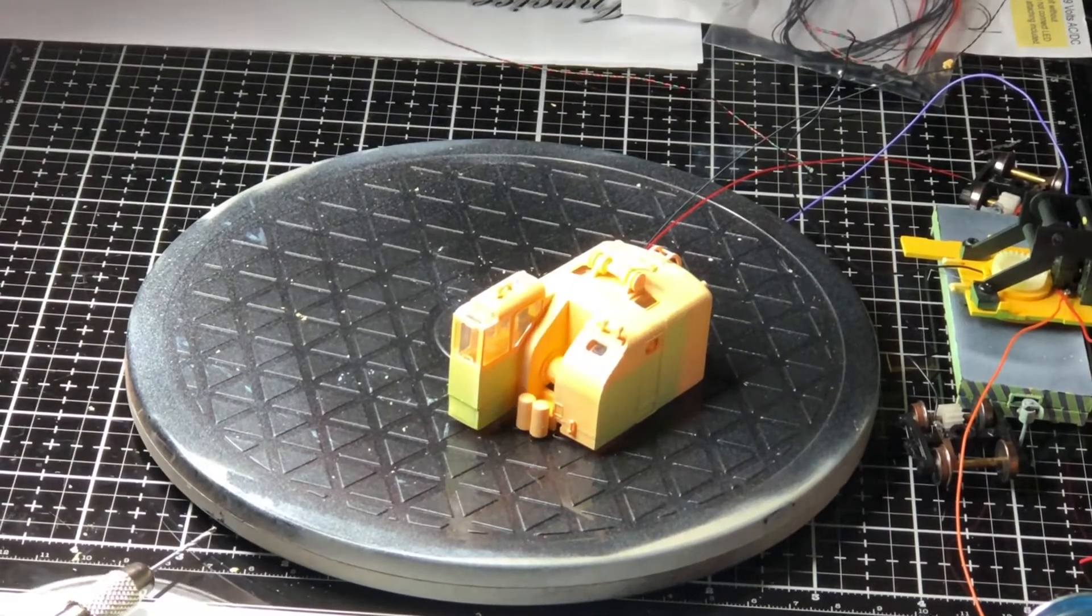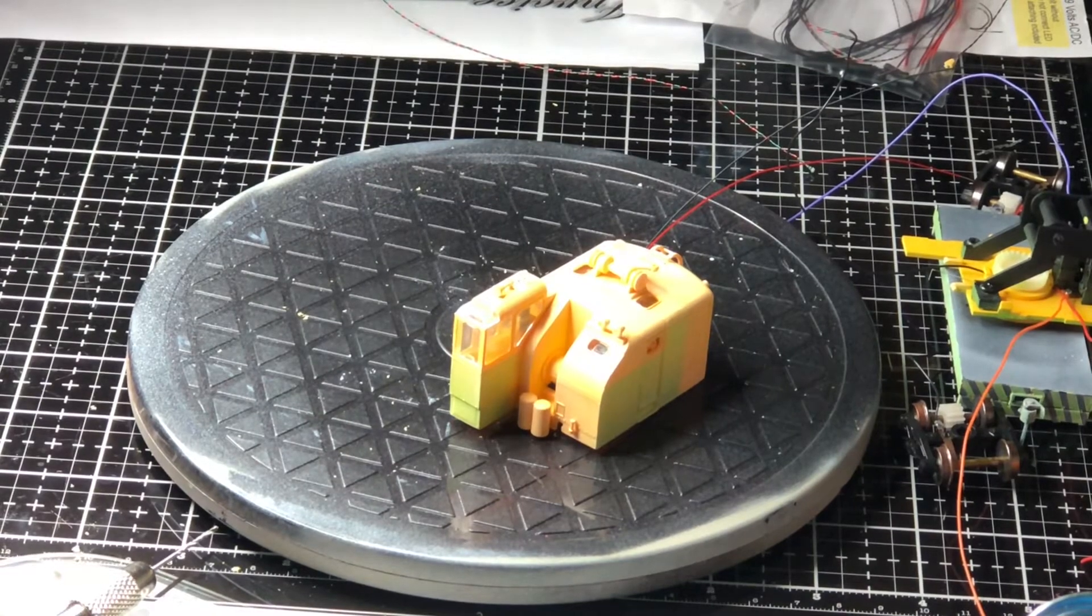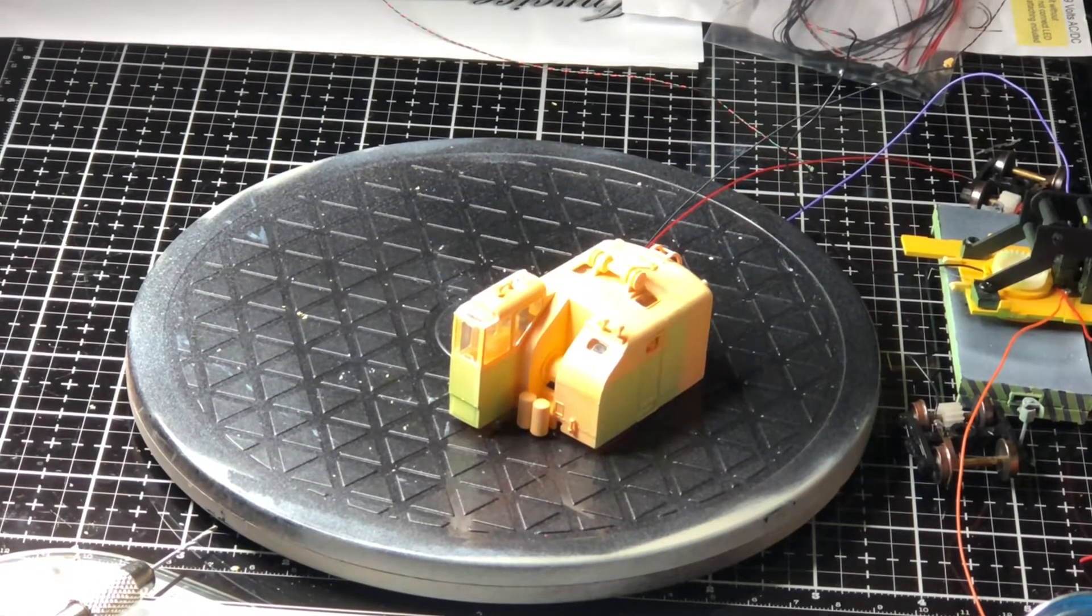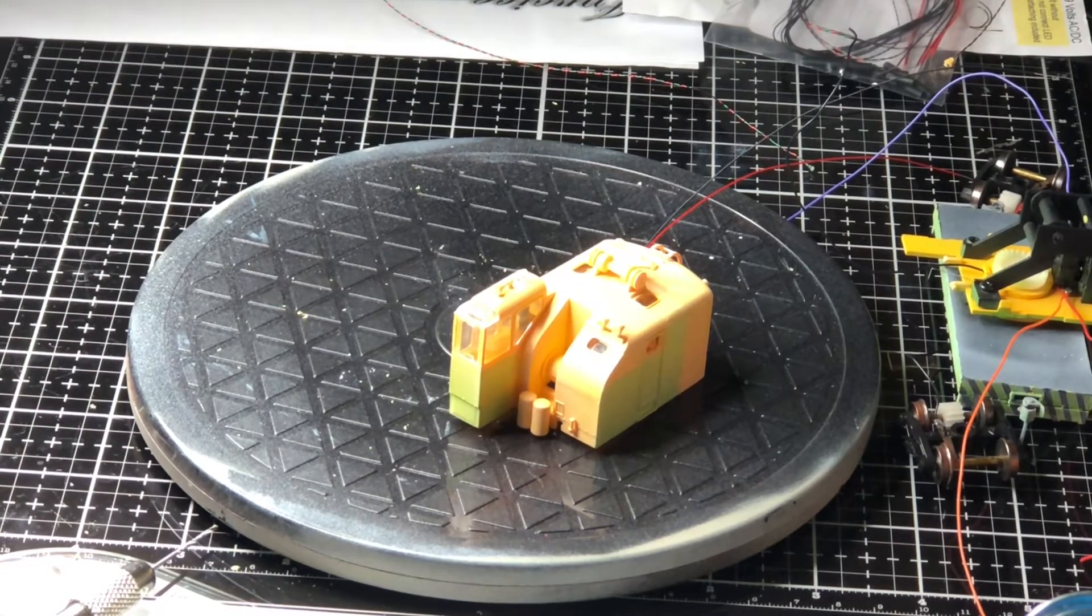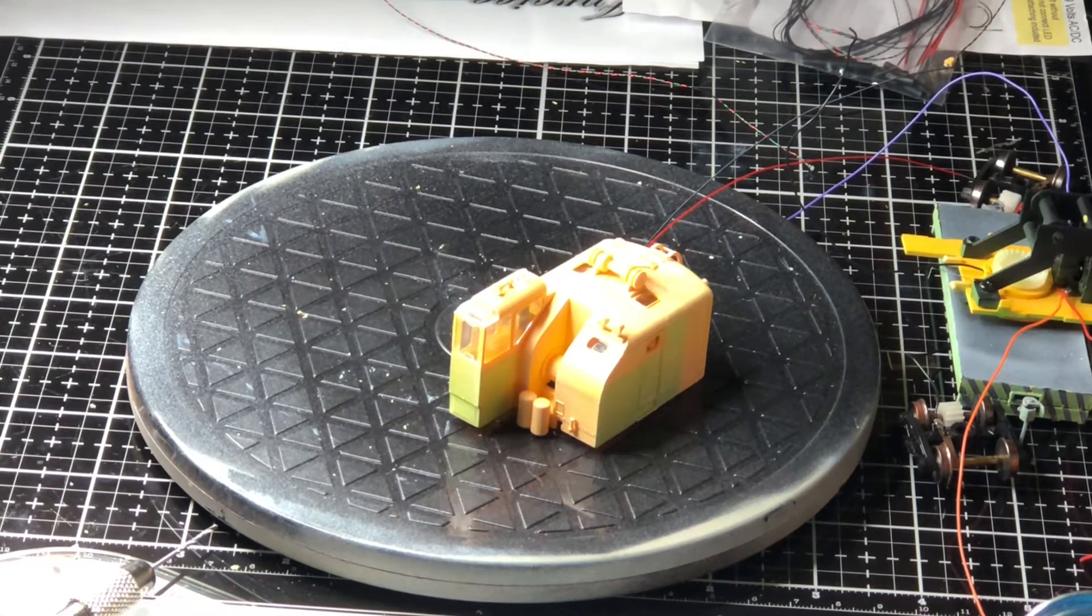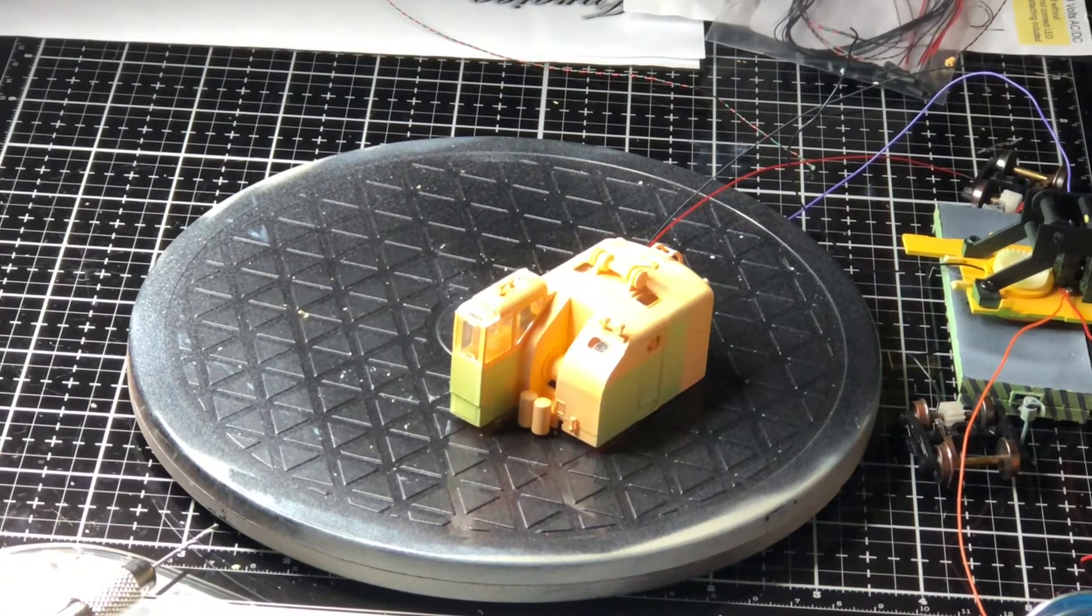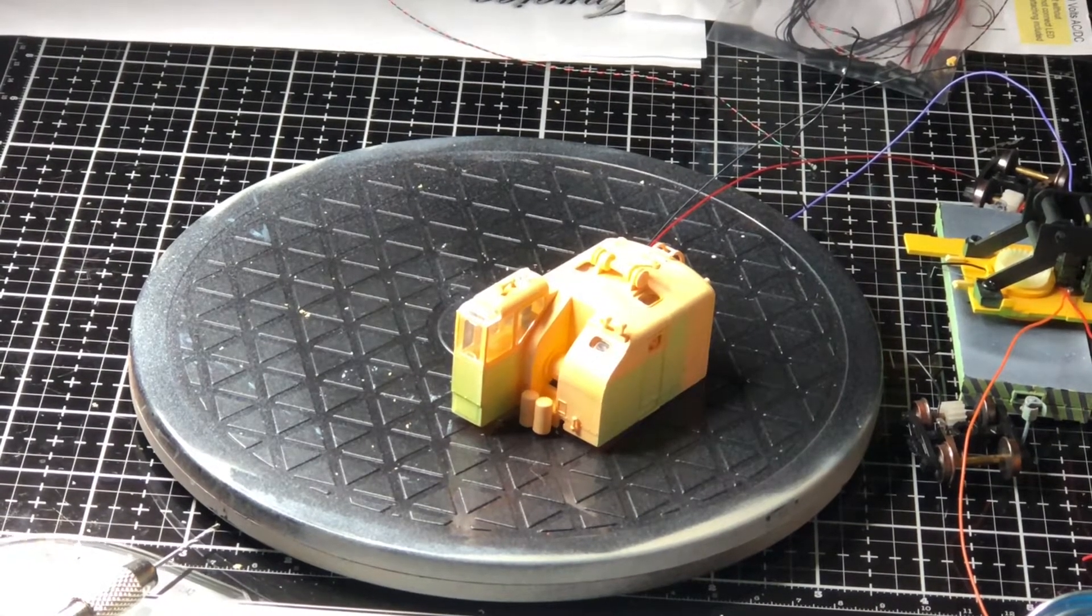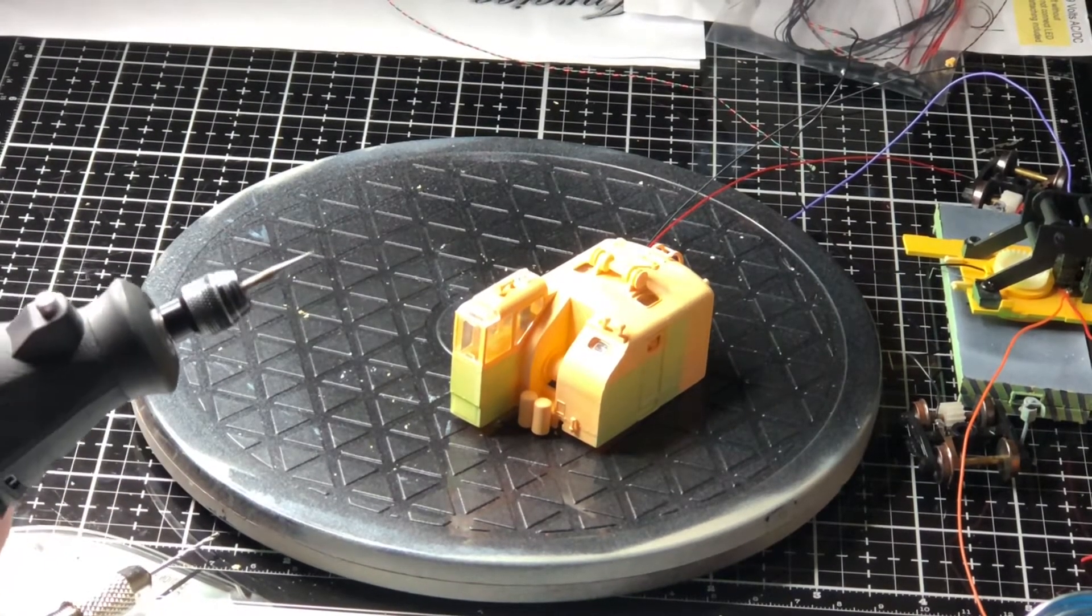And of course it doesn't want to stay open. And that has to be rectified right now because it's going to be kind of hard to see if I can't see. Good thing, like all modelers, we have a ton of tape laying around for all kinds of different occasions. Just like that. There we go. Now, very, very low setting.